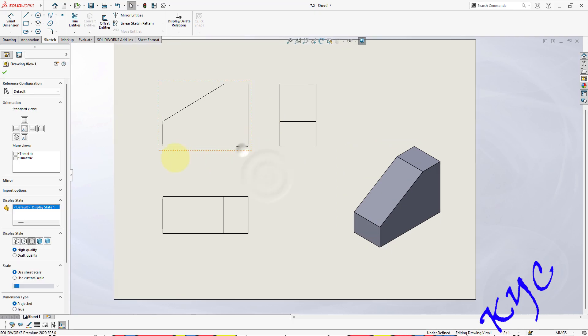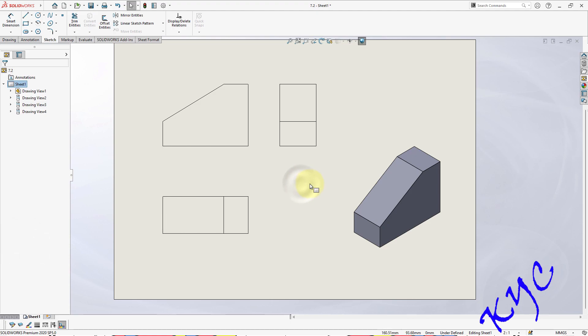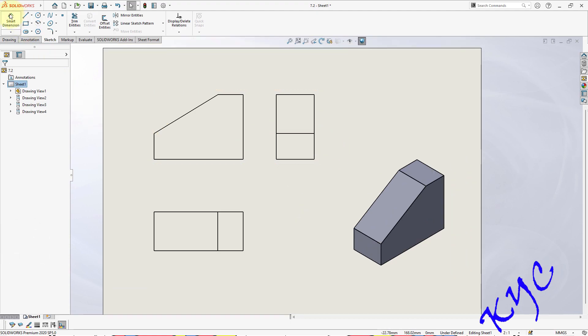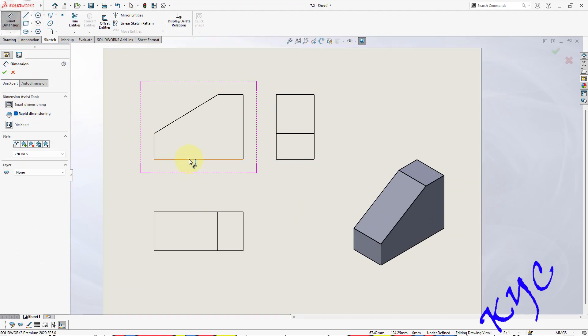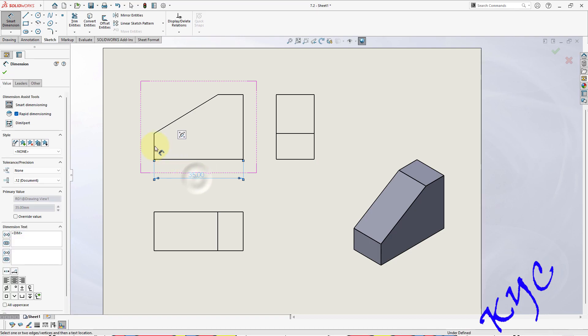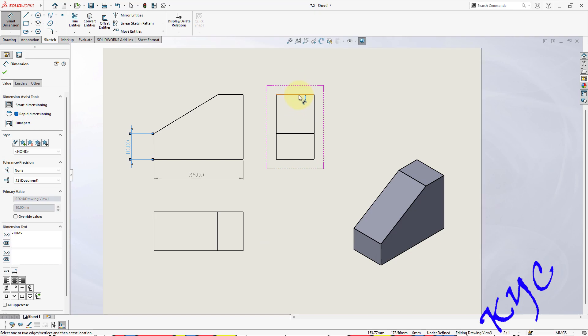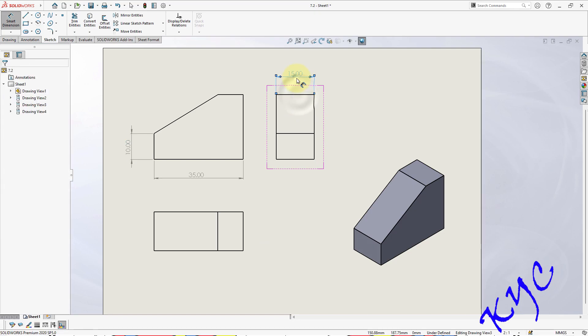Switch on the hidden lines. You can select this and you can say keep hidden lines visible. Now you go to smart dimension. Dimension this, so this is 35, this is 10. Similarly, this is 15.